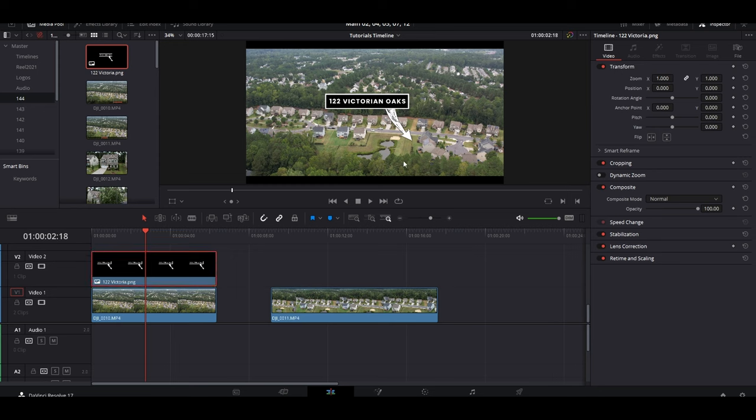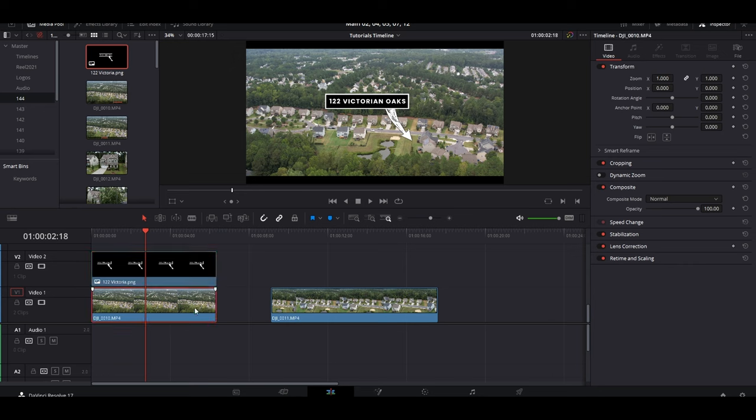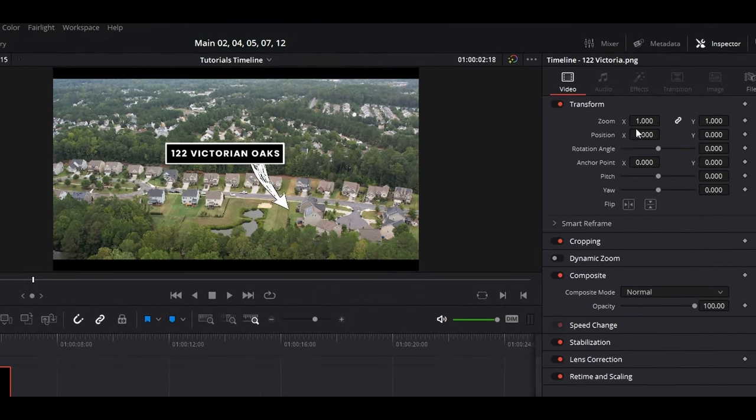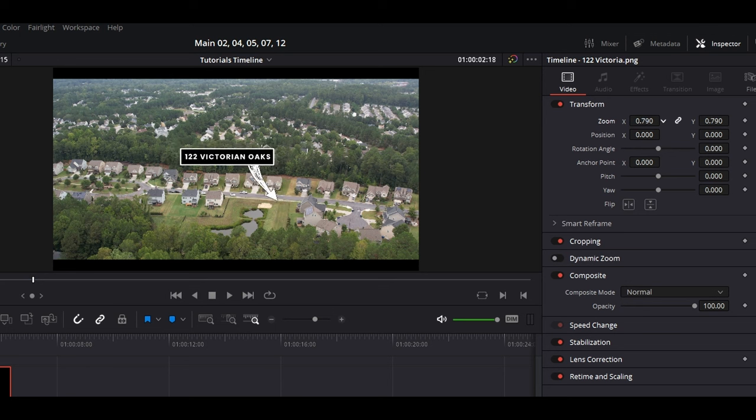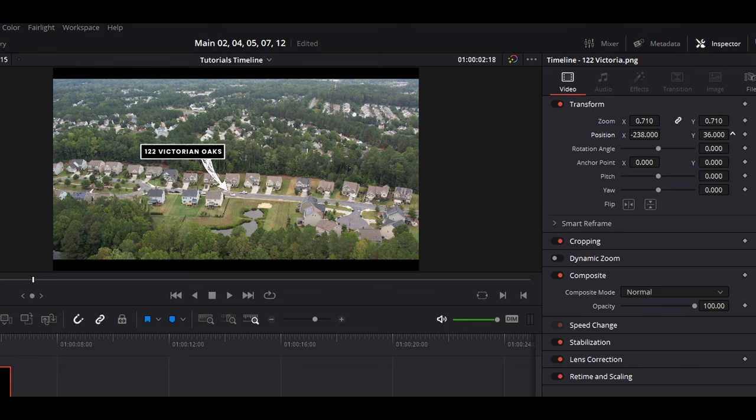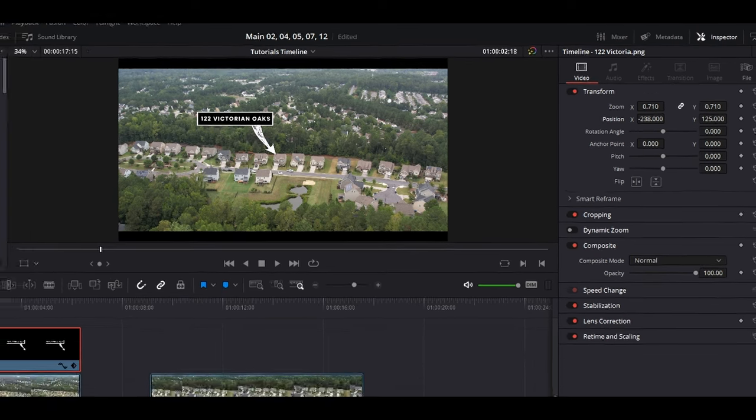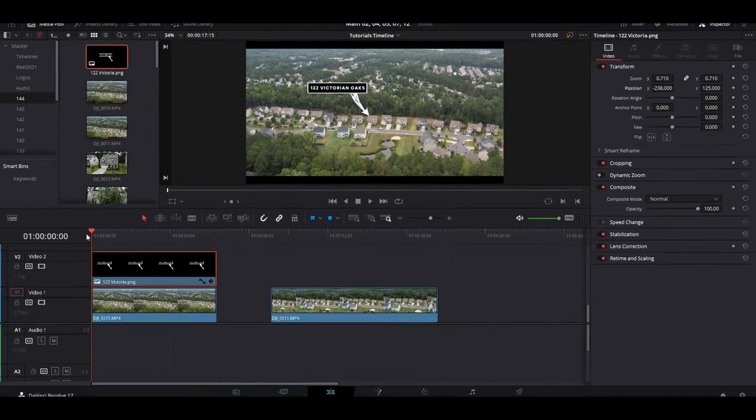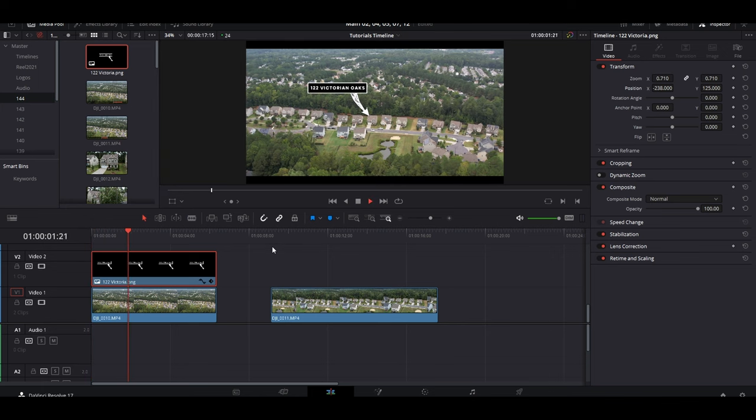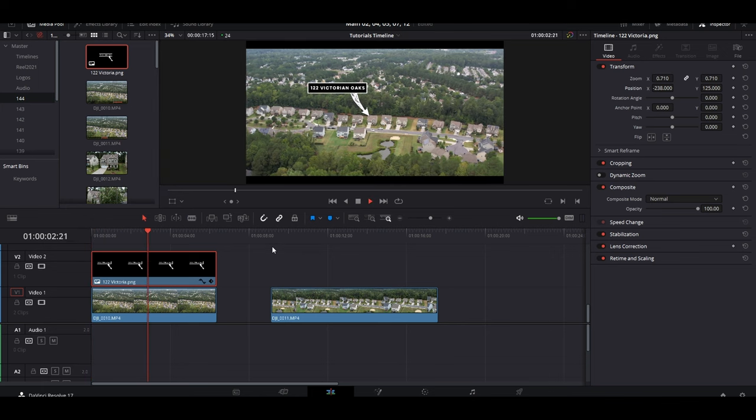Now as you can see, it is not pointing at the house that I want it at yet, but that will be a simple process. Make sure you do not have the video clip selected but you have the actual label selected. Then you can go on up here and mess with the adjustments like so: bring the zoom down, bring the x-axis up, bring the y... and there we go. Now it is pointing at the house just like that.